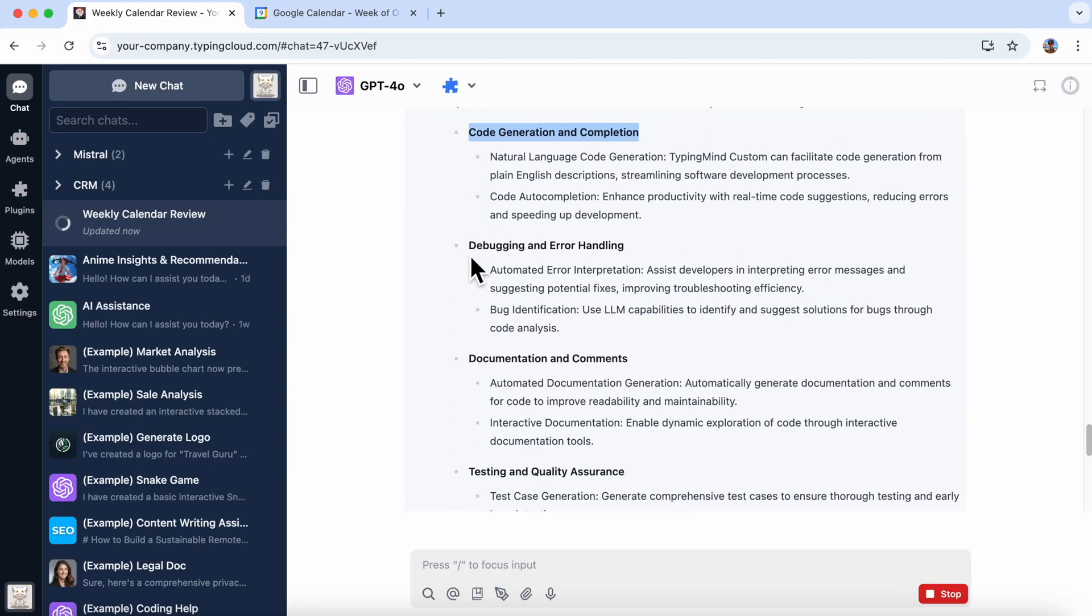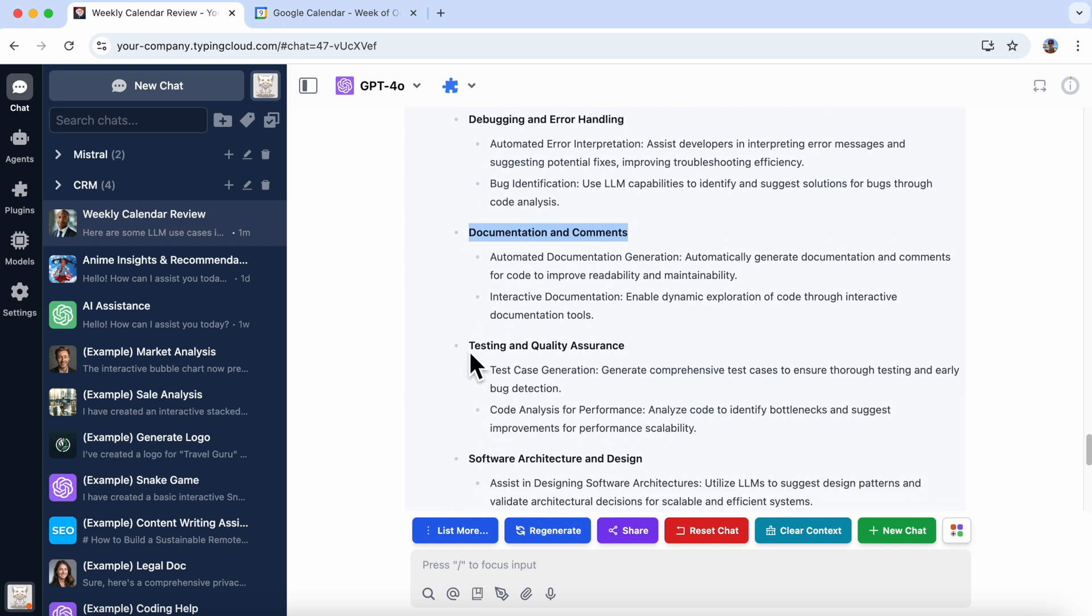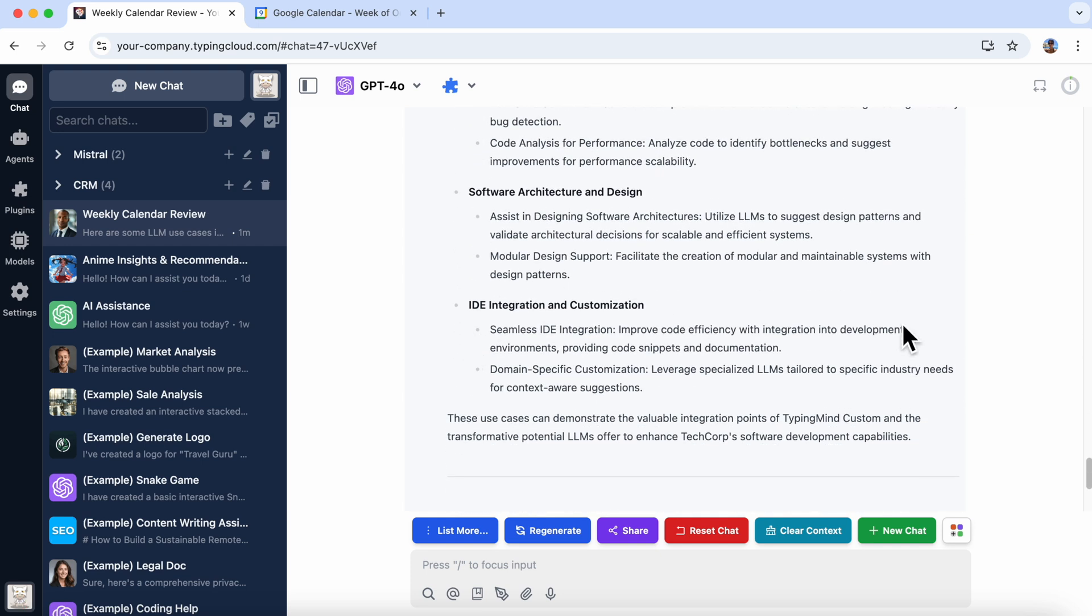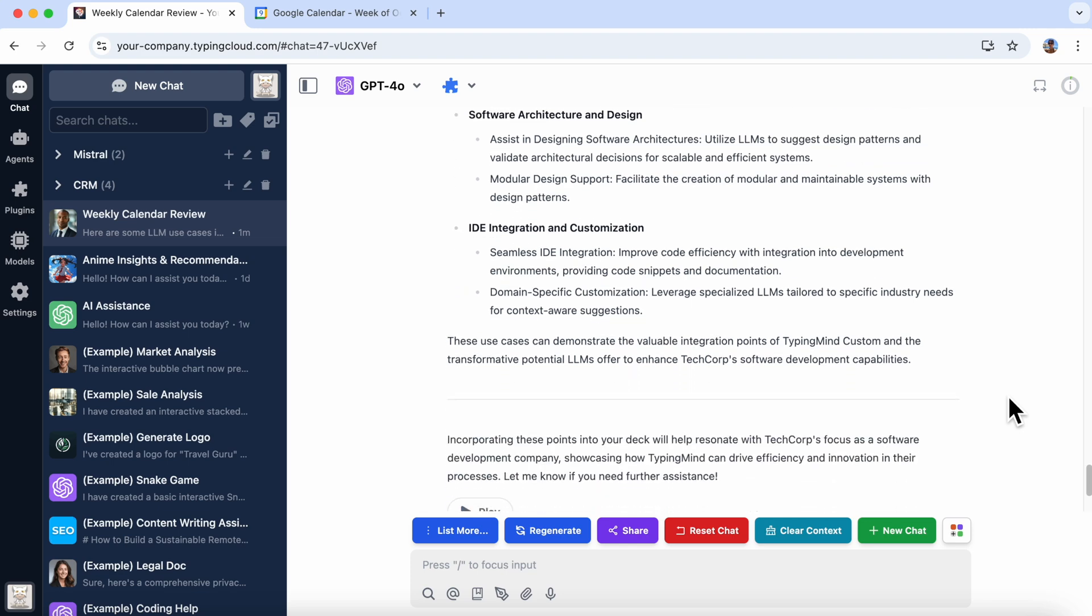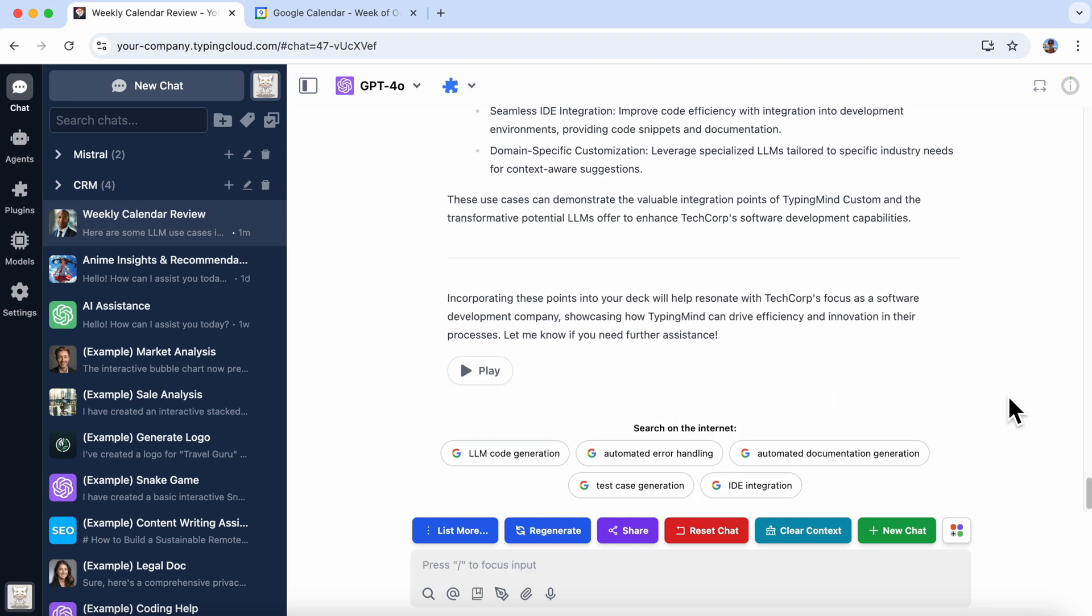Alright, that's all for now, folks. Hope this helps you create a sales rep AI agent. If you found this helpful, please like and subscribe. If you need anything, just comment below. Happy typing, and thanks for watching. See you in the next video.